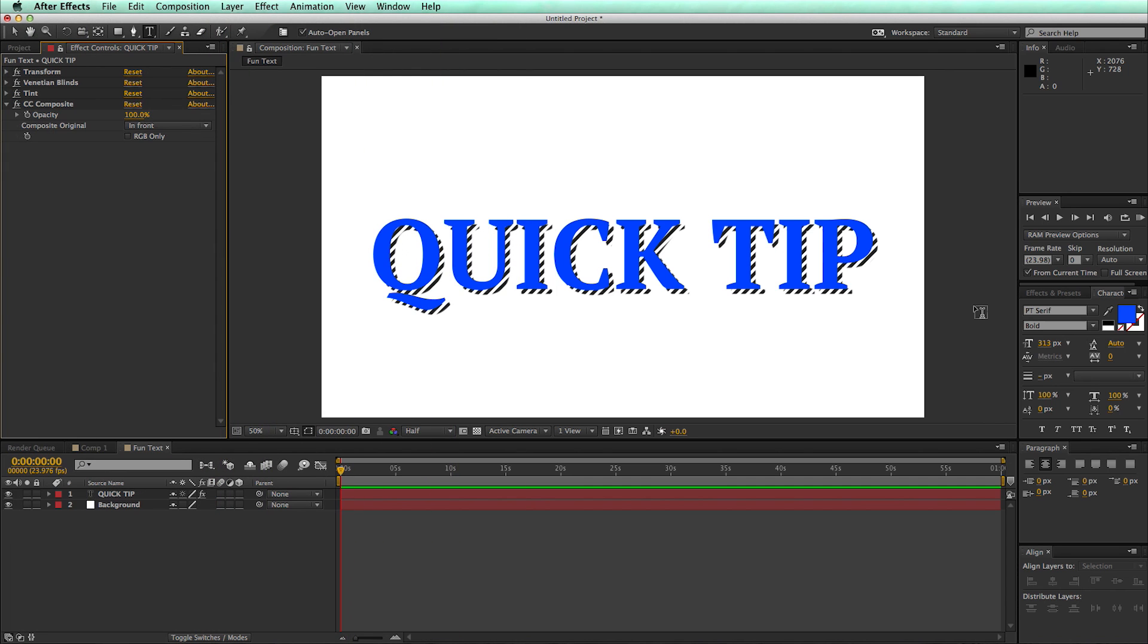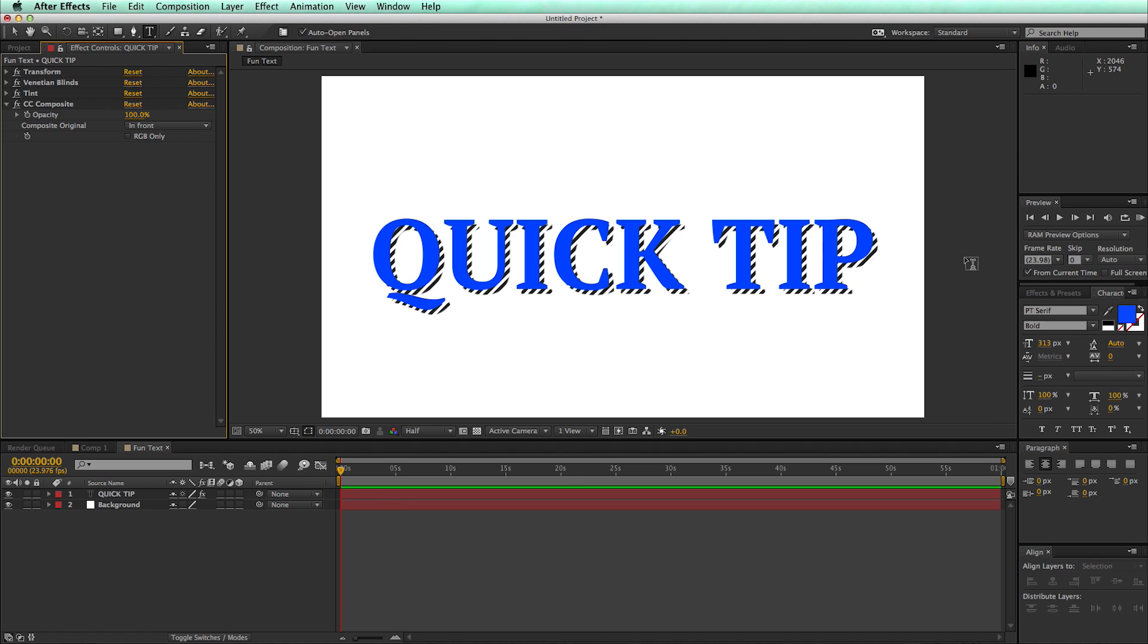I actually thought of this tutorial as I was watching TV, and some of the graphics and text elements had these diagonal line type drop shadows. I thought, you know what, that would be a really easy thing to do in After Effects, and I want to show you how to do that.